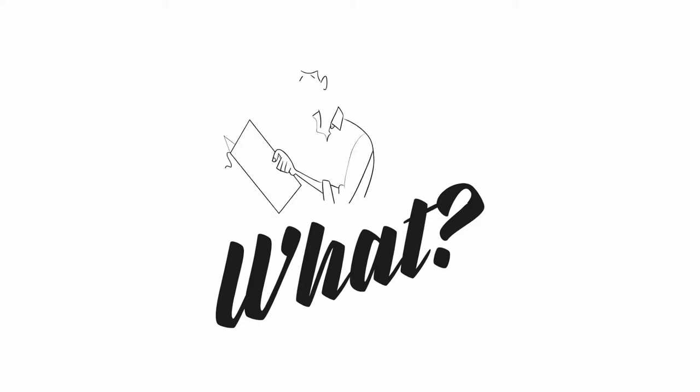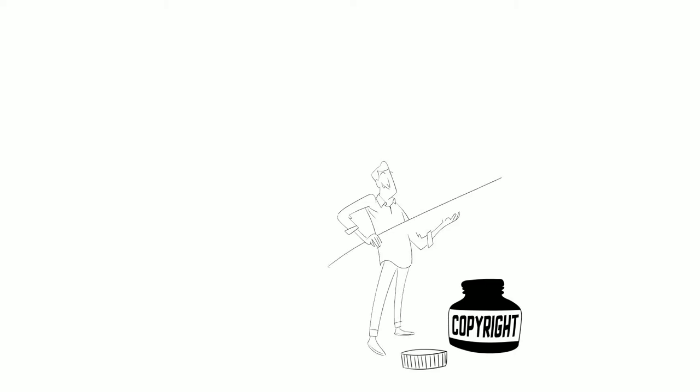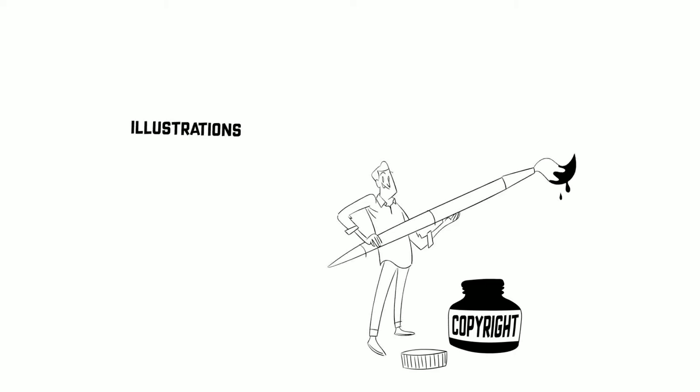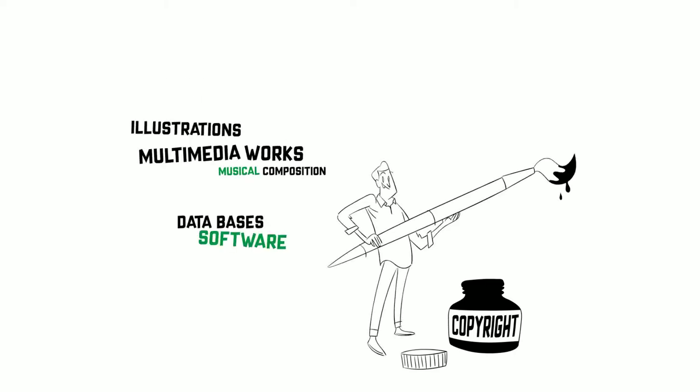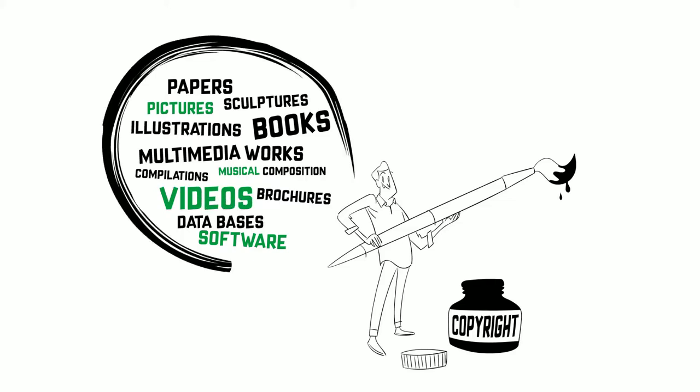What is copyright? Copyright refers to a bunch of rights granted to the author or owner of an original artistic, literary or scientific work, such as catalogues, illustrations, music, multimedia works, databases or software.